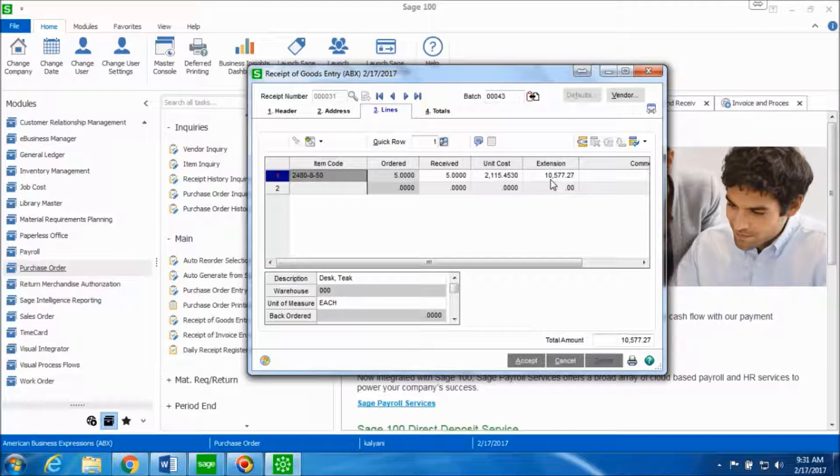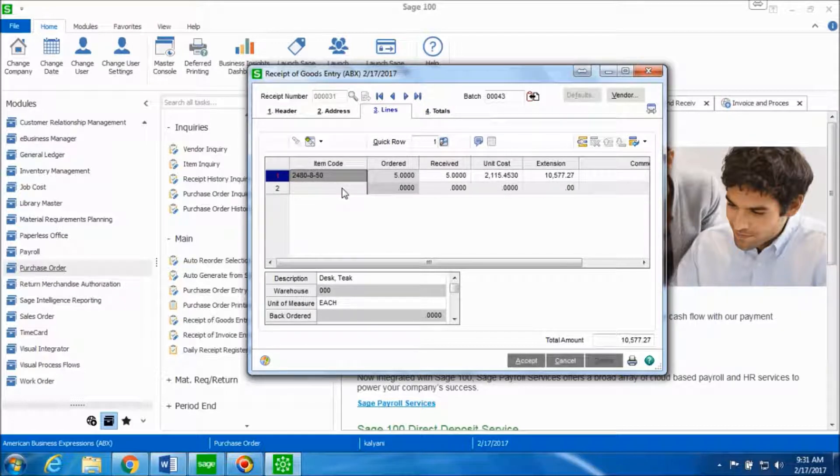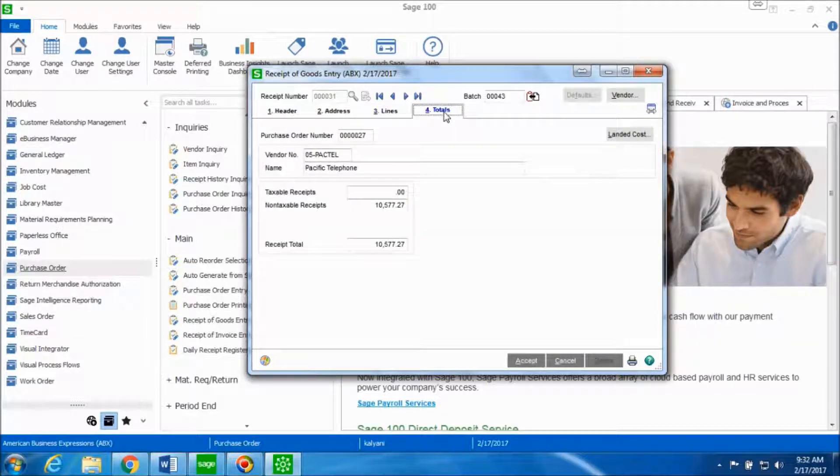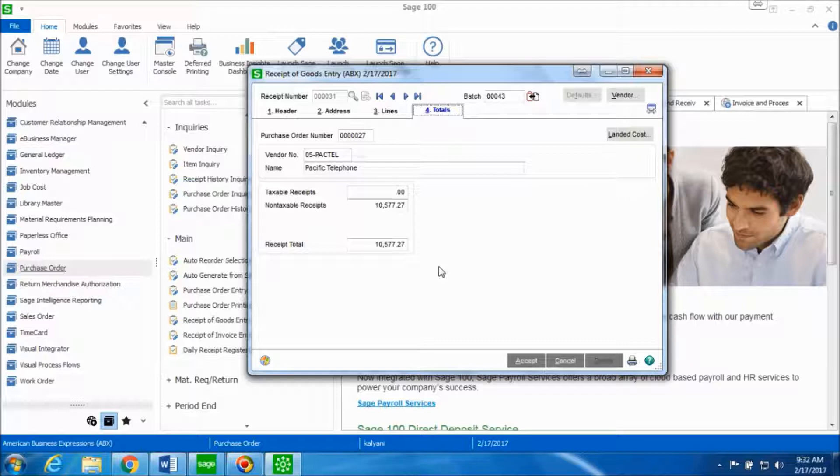You can make any changes to any line item or you can add an item at this point of time. Click on totals tab. This tab will give you the total information about what the receipt total comes up to. Let's go ahead and click on accept.